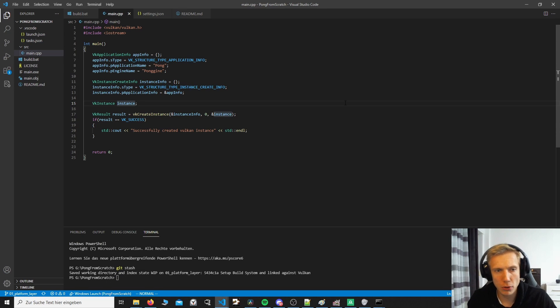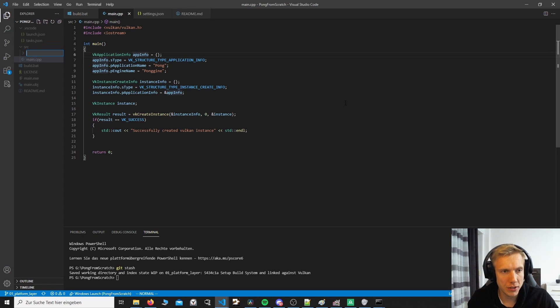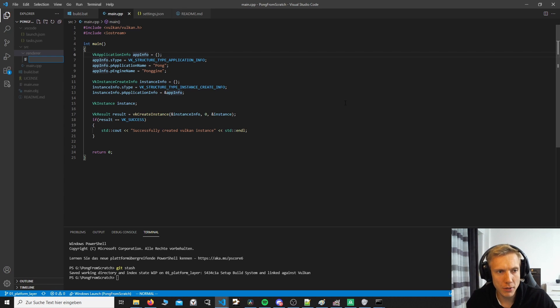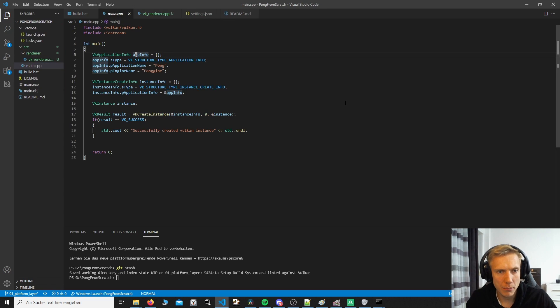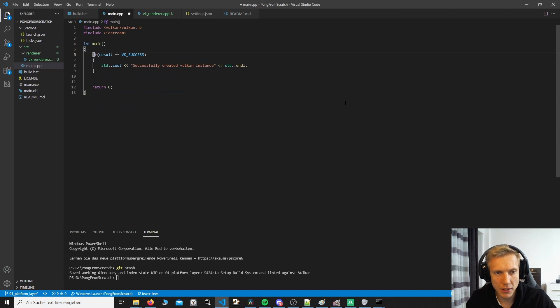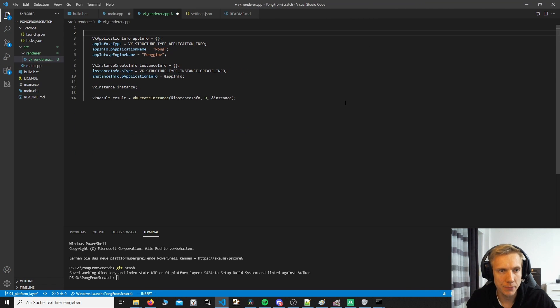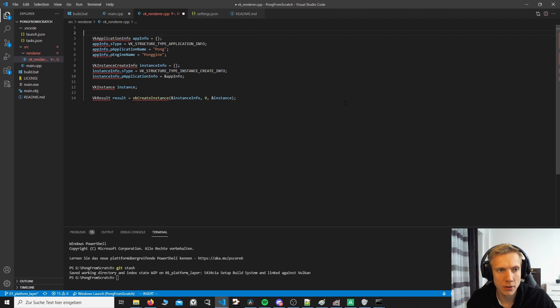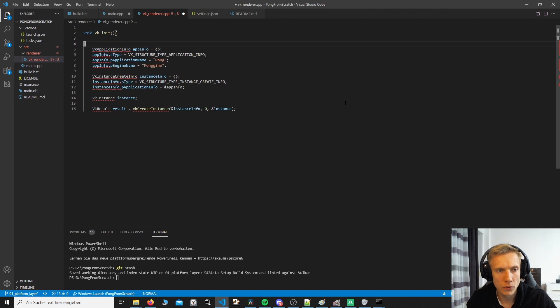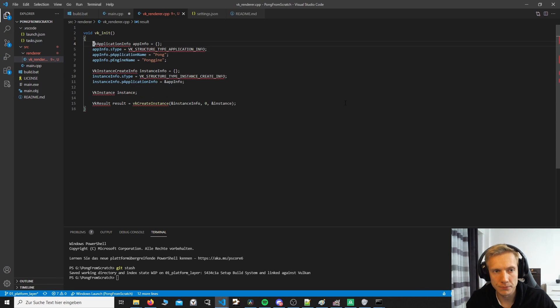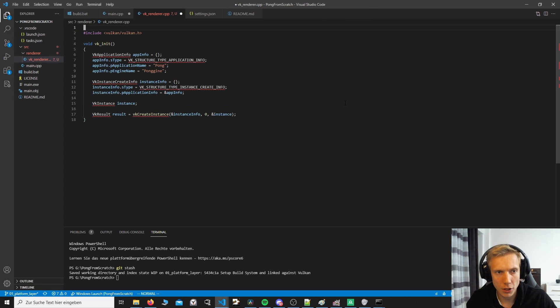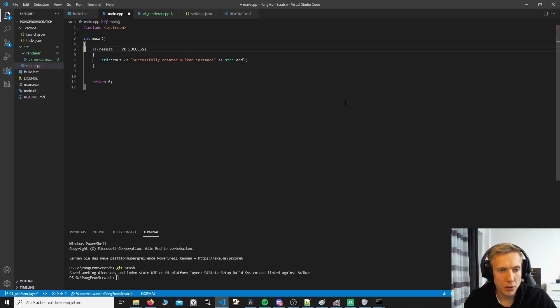Now back in our program, we will remove the main function and extract all of the content into a VK renderer file. So we'll go into source, create a new folder called renderer and then create a new file called VK renderer cpp. Back in the main, we remove every single line of code except for the result. And paste that in here. And then we create a function void VK init. Put all of this in here. And of course, don't forget the include. Okay, so we don't need the main anymore. We're going to remove this.